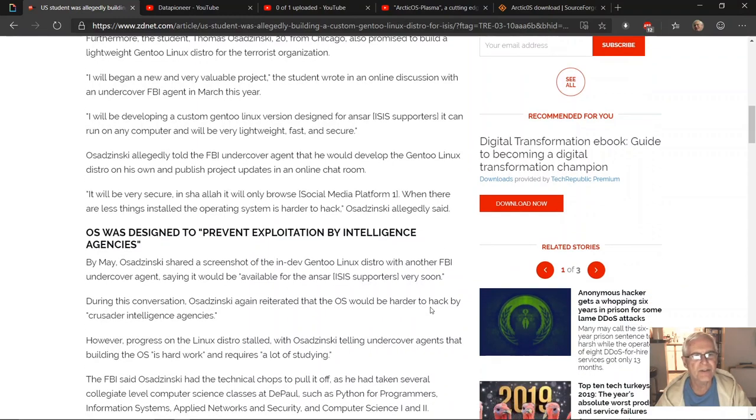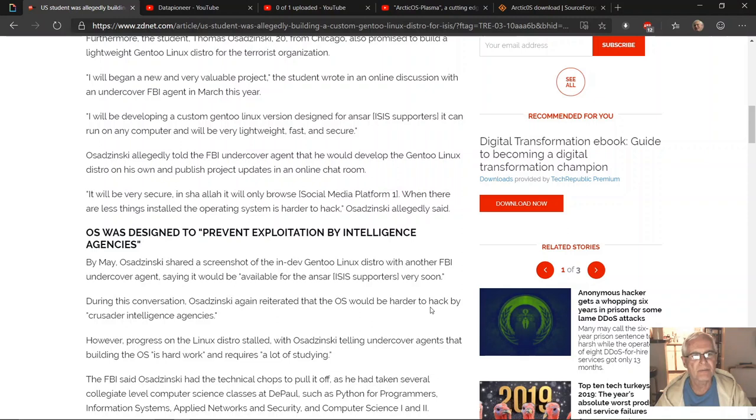That he would develop the Gentoo Linux distro on his own and publish project updates in an online chat room. Quote: 'It will be very secure, inshallah. It will only browse social media platform. When there are less things installed, the operating system is harder to hack,' unquote.